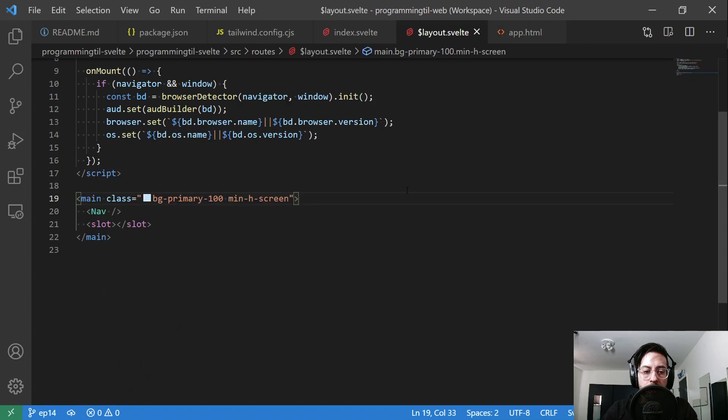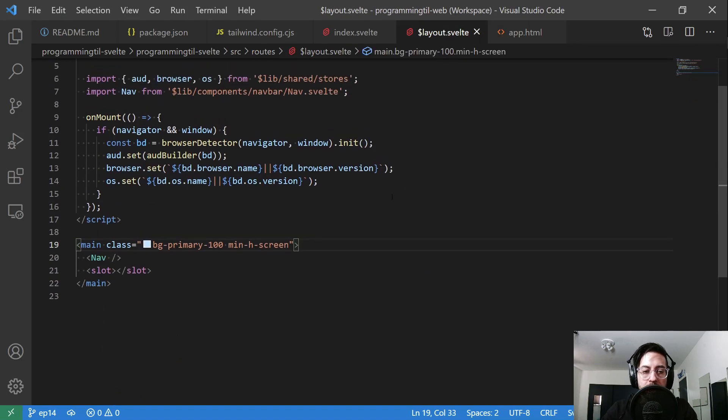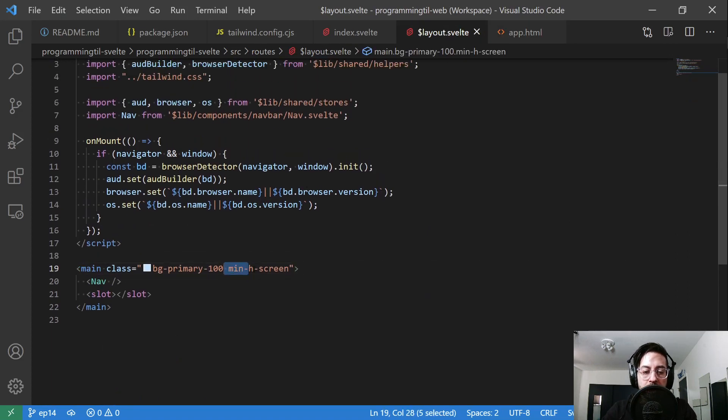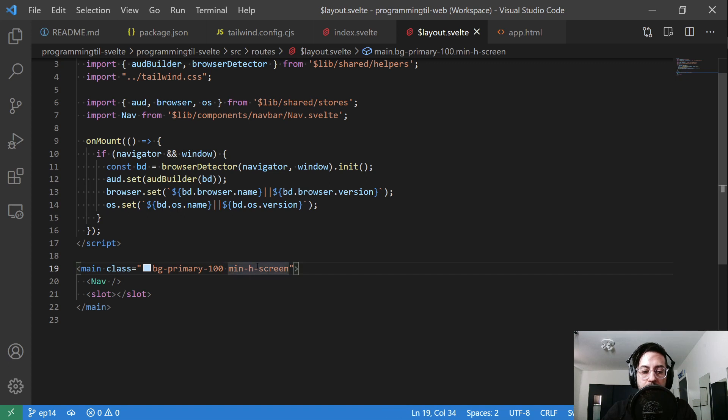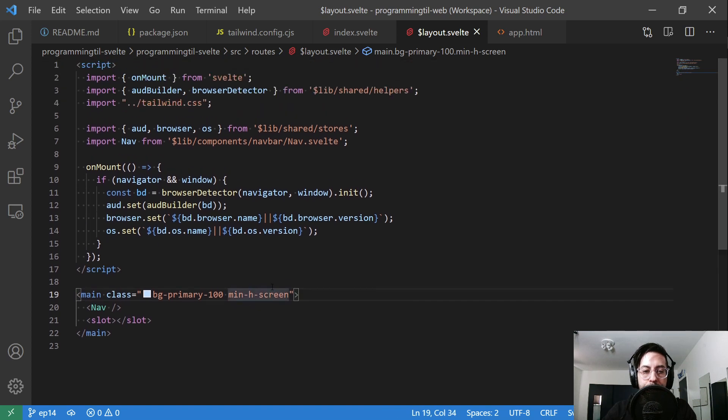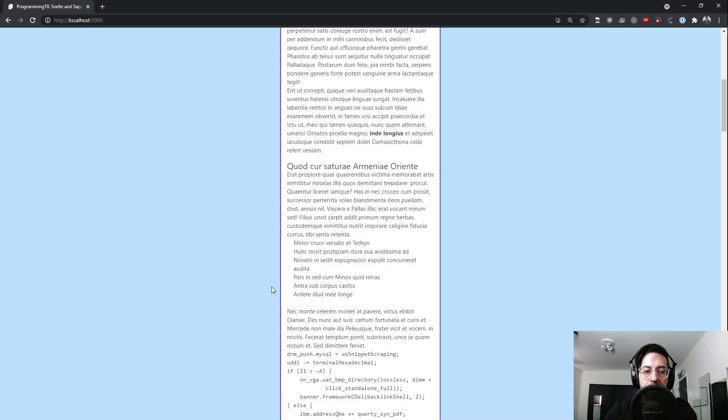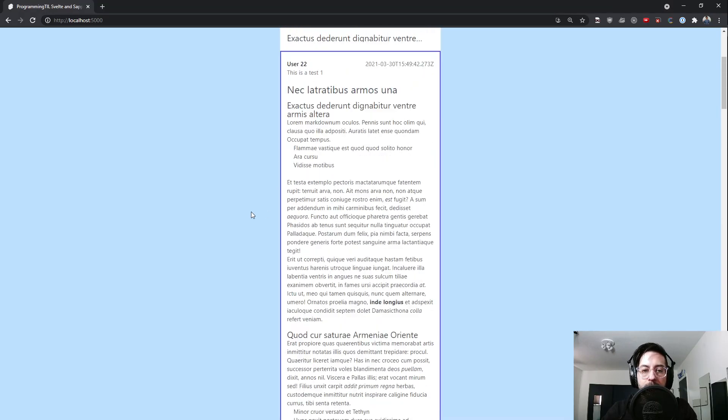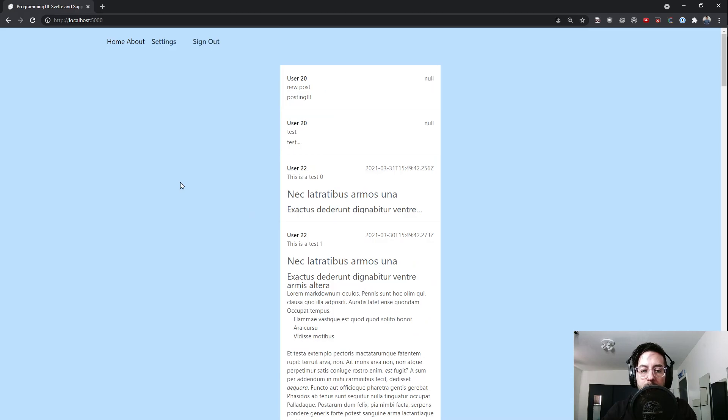Over in layout, the only thing I really changed is I made this min-h-screen rather than h-screen. As it's expandable all the way down, we want it to look the same blue.